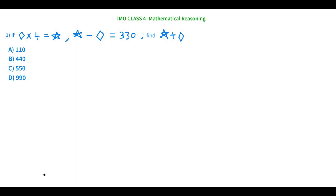Hello, welcome to my channel Math with Nausea. In this channel you will find a lot of tips and tricks across all the topics in math. If you are new to this channel, click on the subscribe button and hit the bell icon so that you get regular updates of all my videos. In this video we are going to learn IMO Class 4 — International Math Olympiad Class 4, Mathematical Reasoning Skill. This topic was requested from a subscriber, so I'm making this video.